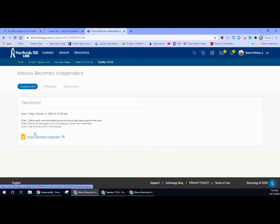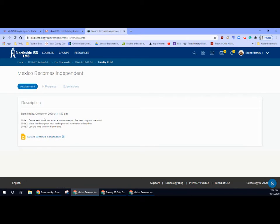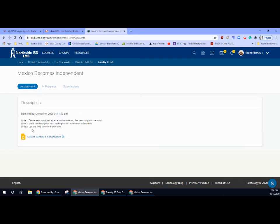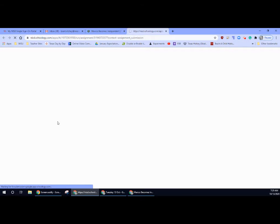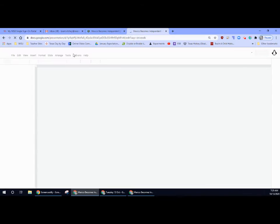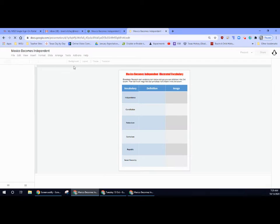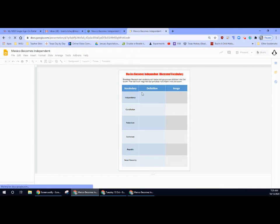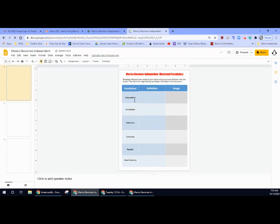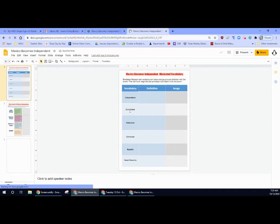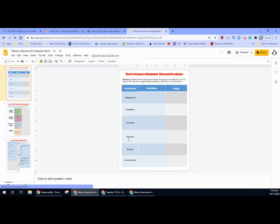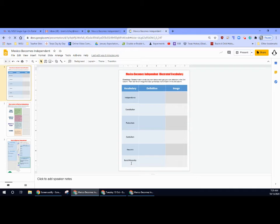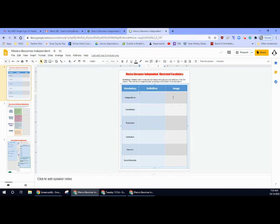Mexico becomes independent. Slide one, you're gonna define each word and insert a picture that you feel best supports the word. Slide two, move the description next to the person's name that it describes. And slide three, use the links to fill in the timeline. So you're going to come in here and slide one, you're gonna look for a definition for independence, constitution, federalism, centralism, republic, and social hierarchy. You're gonna fill them in right here. And then you're gonna place an image.